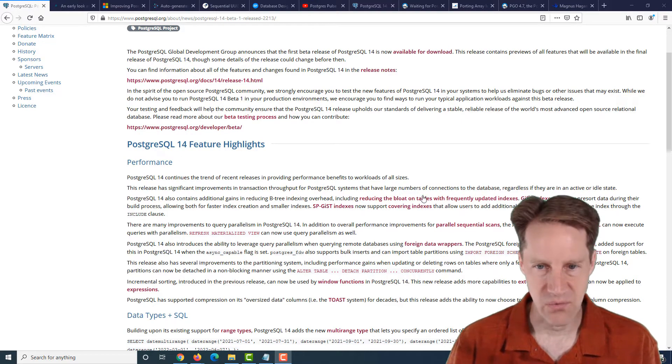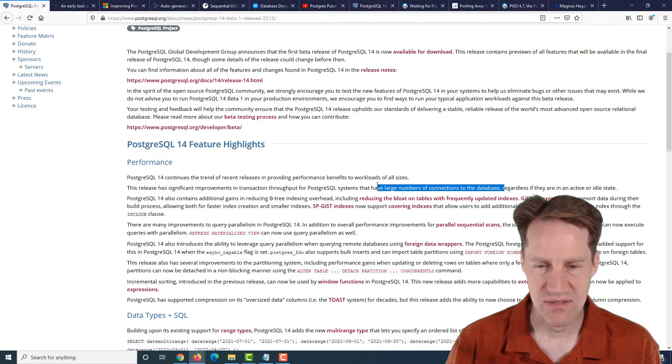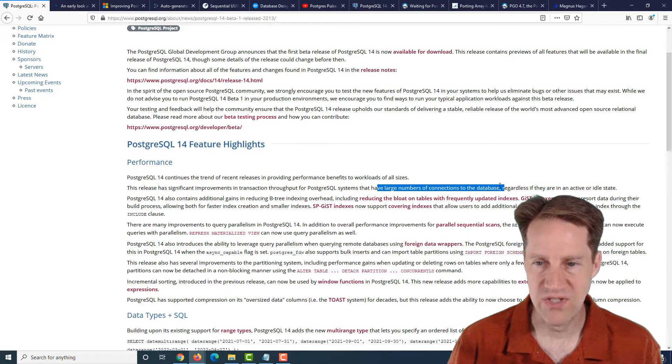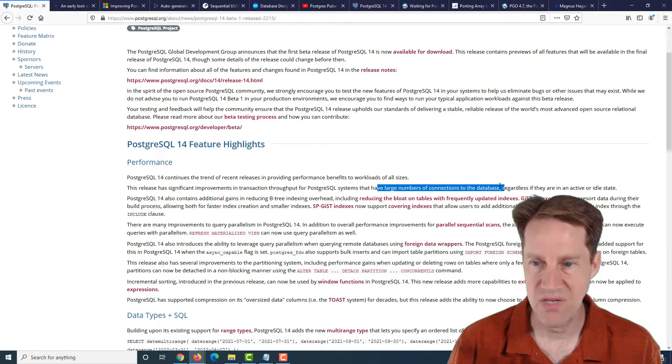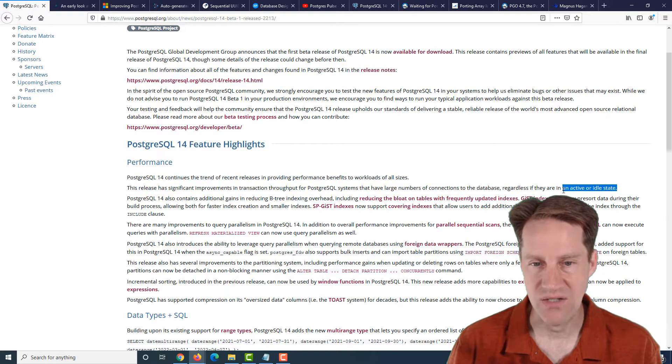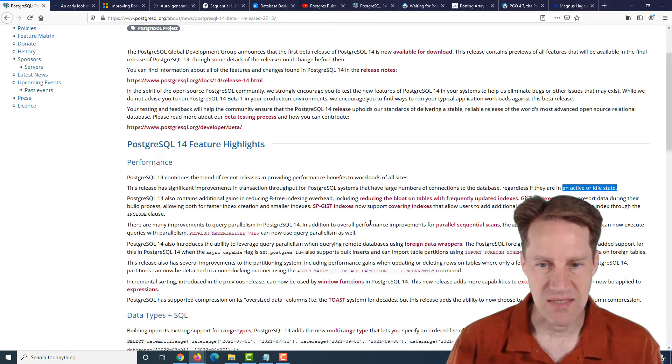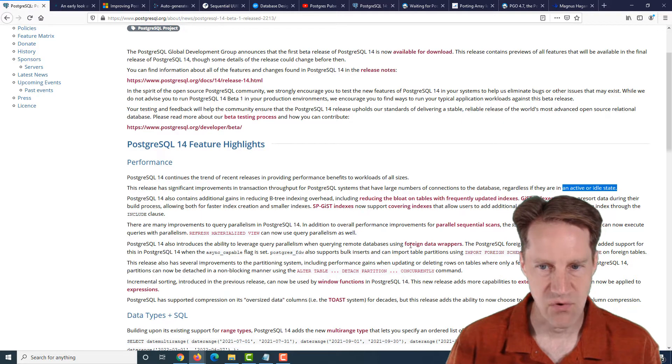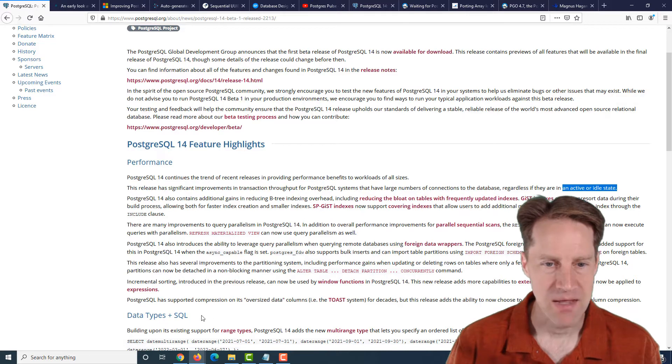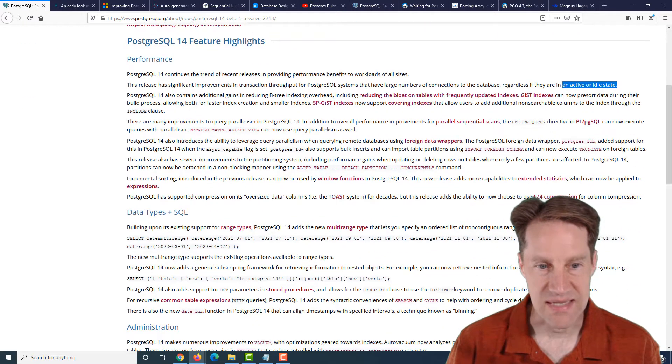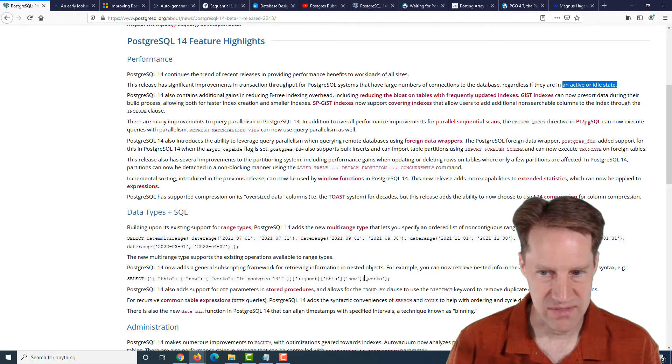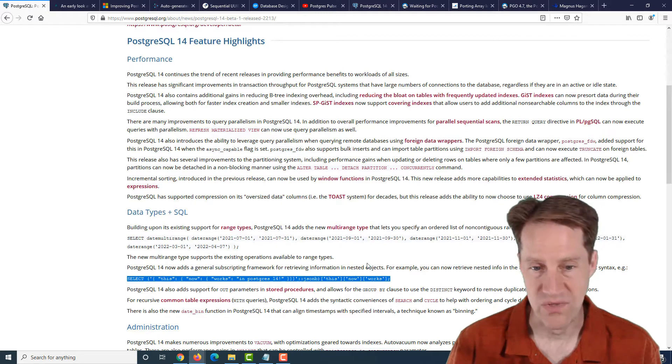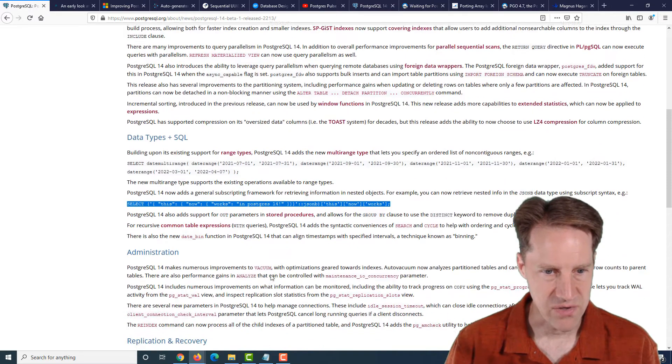It mentions a number of highlights here covering different areas of performance. Some of the ones that were particularly of interest to me is that having a large number of connections allows the database to operate more efficiently, potentially without using PG Bouncer, whether those connections are in an active or idle state. There's been enhancements to partitioning in the Postgres foreign data wrapper, as well as reduced bloat on tables with frequently updated indexes. There's also improvements in data types and SQL. One of the interesting things to me here is the new subscript syntax that is possible when working with JSON, but definitely a lot of other improvements.